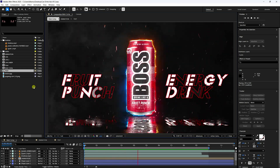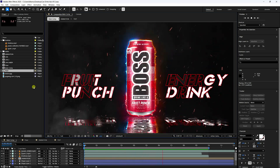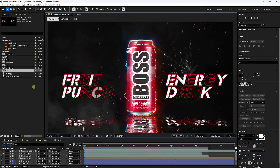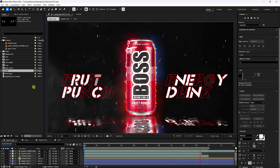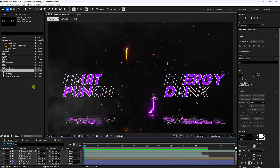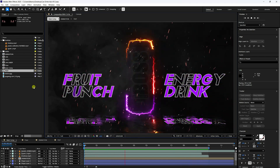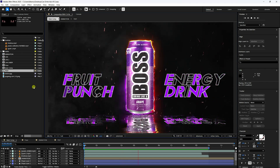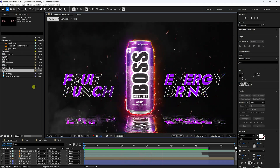Hey guys, welcome back to my channel for tutorials. Today I'll teach you how to create an energy drink motion graphic animation using only After Effects. That's my really cool animation — it's really simple.